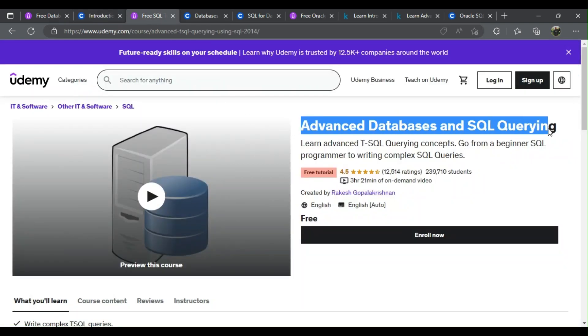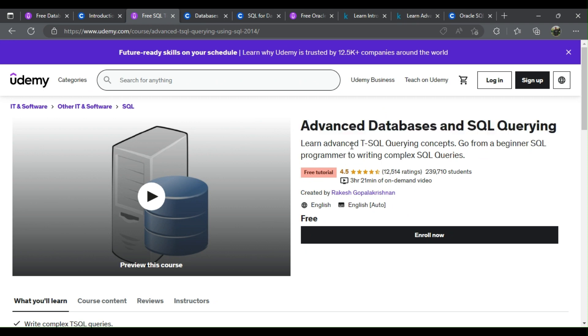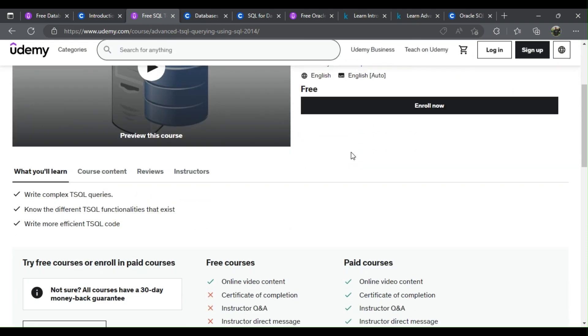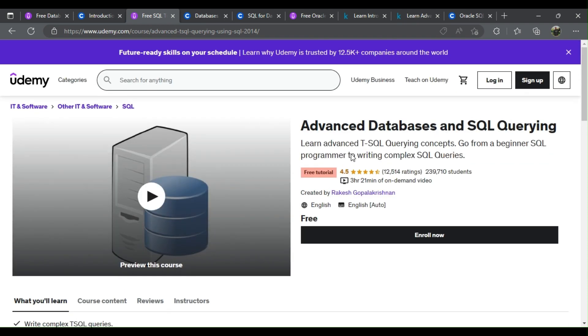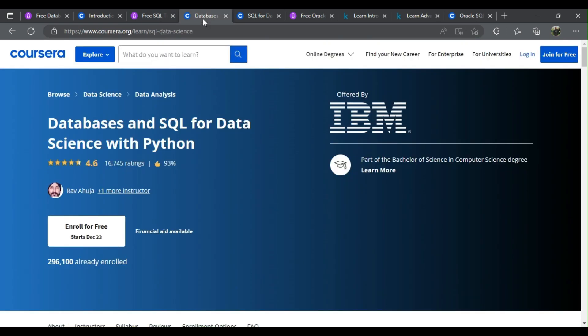3. Advanced Databases and SQL Querying. What will you learn? Write complex T-SQL queries, know the different T-SQL functionalities that exist, write more efficient T-SQL code.